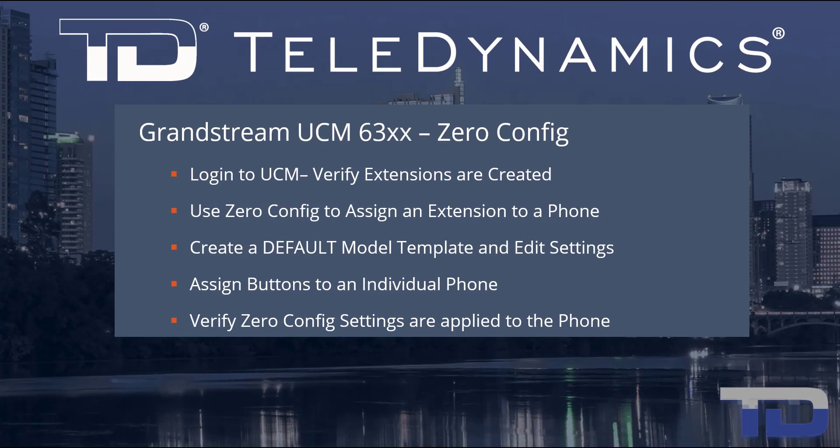Welcome to Teledynamics Video Training Series for the UCM 6300. Here are the topics being covered today.